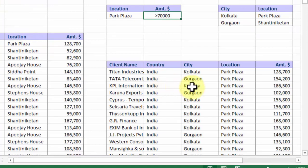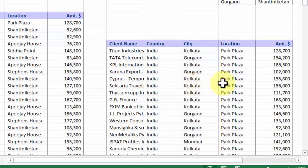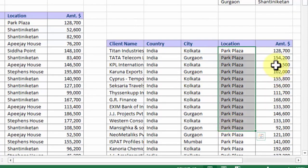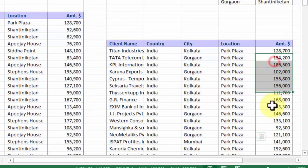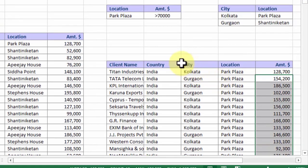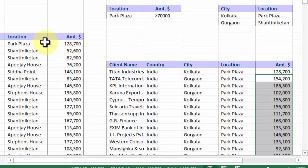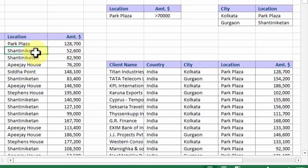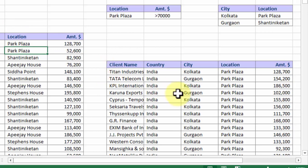I am getting a list, a refined list which says Park Plaza and the ones which are more than 70,000. So this advanced filter is not self-adjusting or self-updating, which means if you change any name here in the main list, this is not going to impact the output. You have to repeat the entire procedure again. So this was the basics of advanced filter.